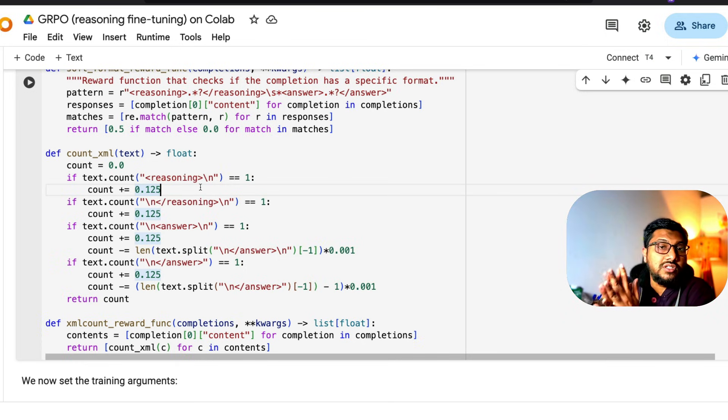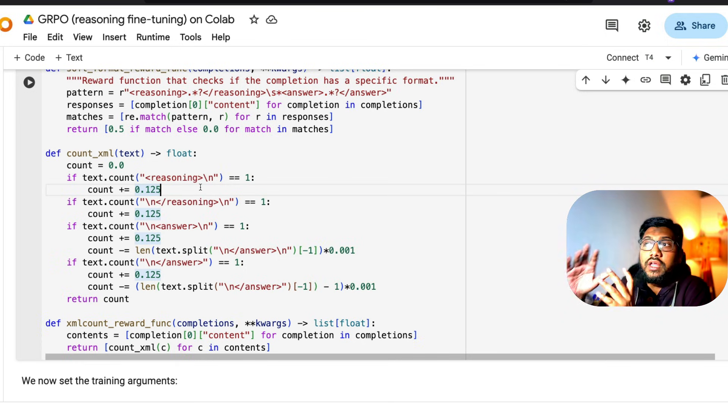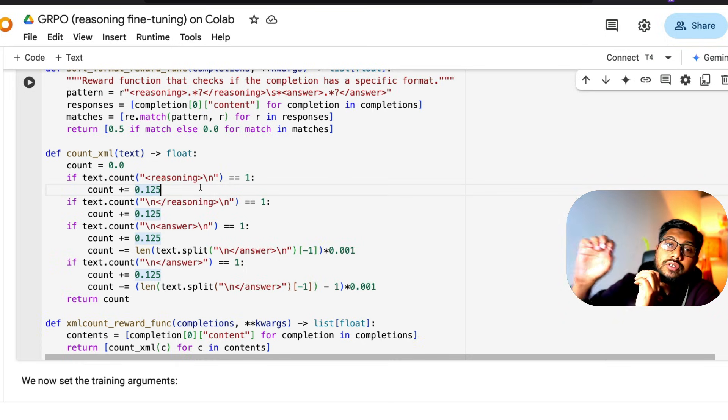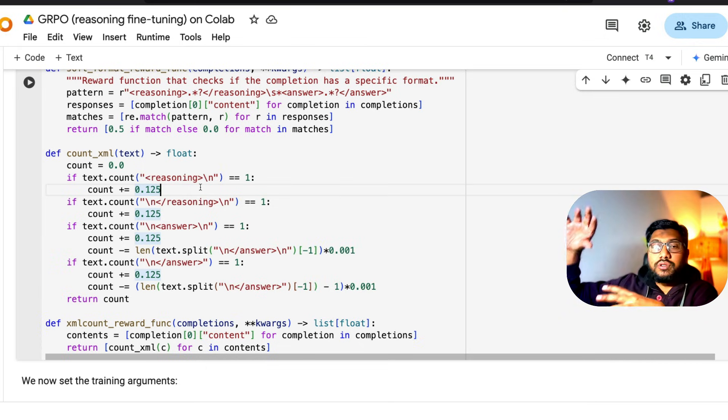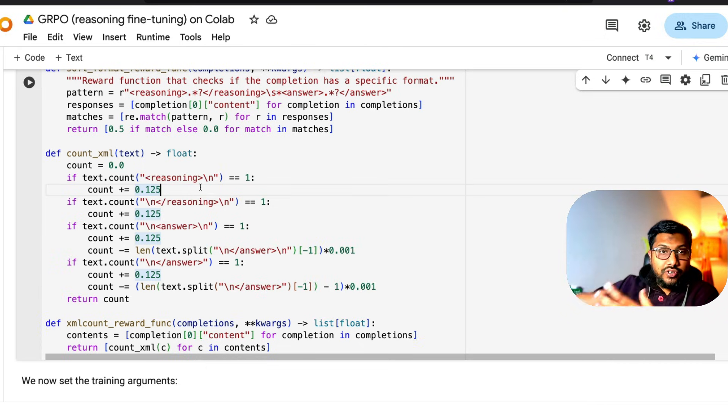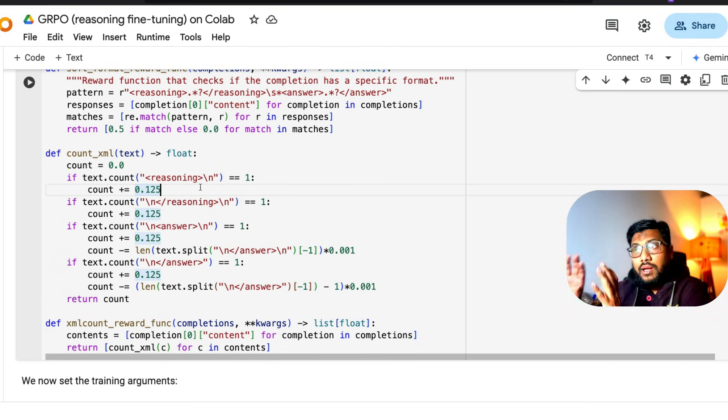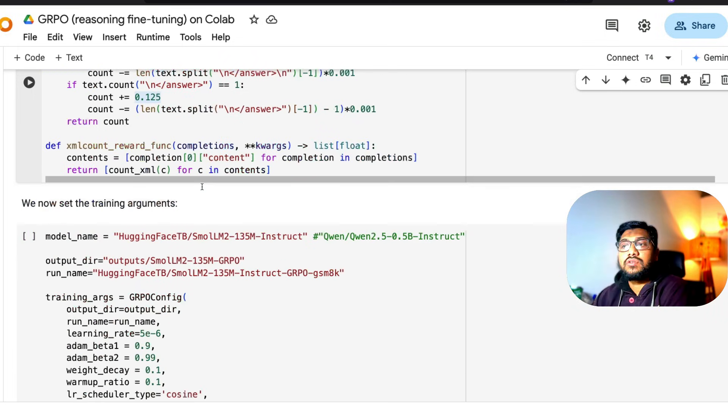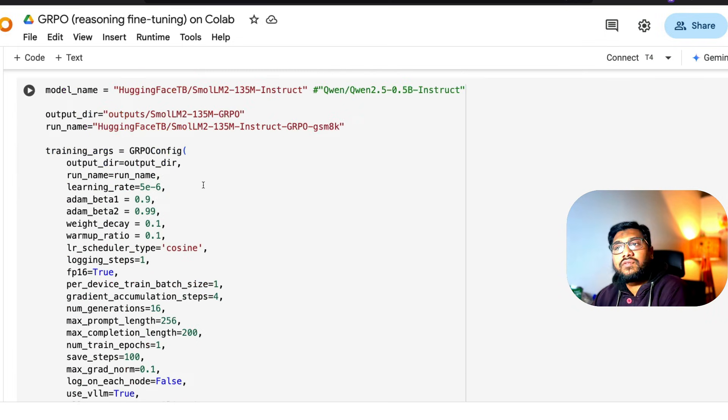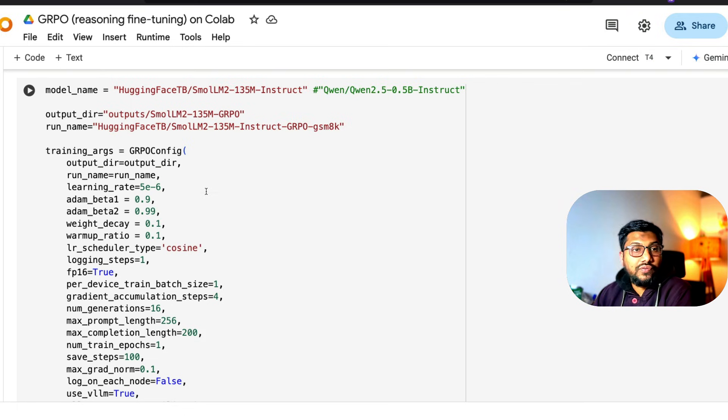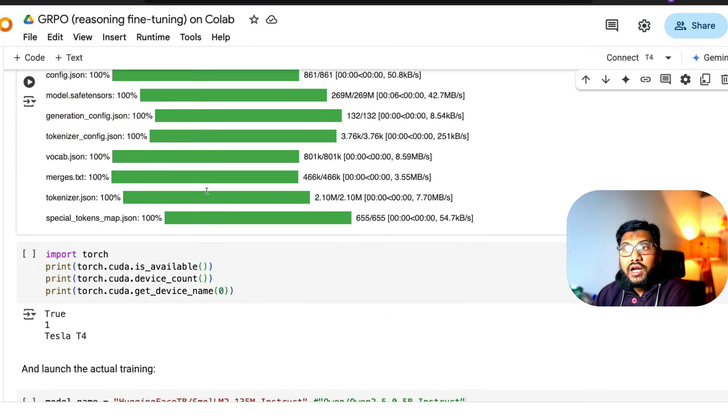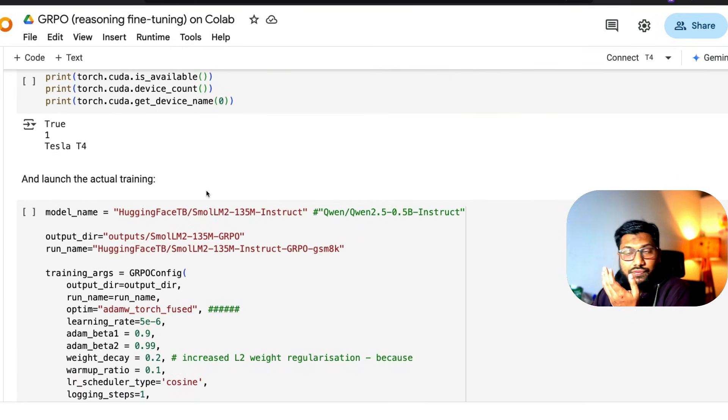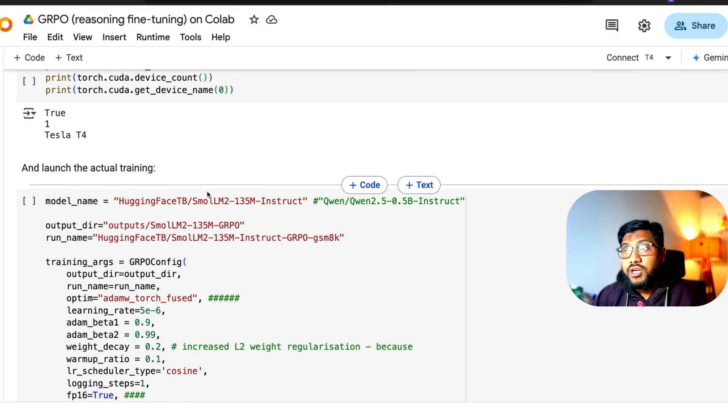The reward functions play a very important role. If you were to turn this instead of a math reasoning model into a different one, then you need to design your reward functions accordingly. But I think this reward function is good enough for you to start with. Once you have these reward functions, the next thing we're going to do is define what model we want to use and where to store the model and some training parameters.